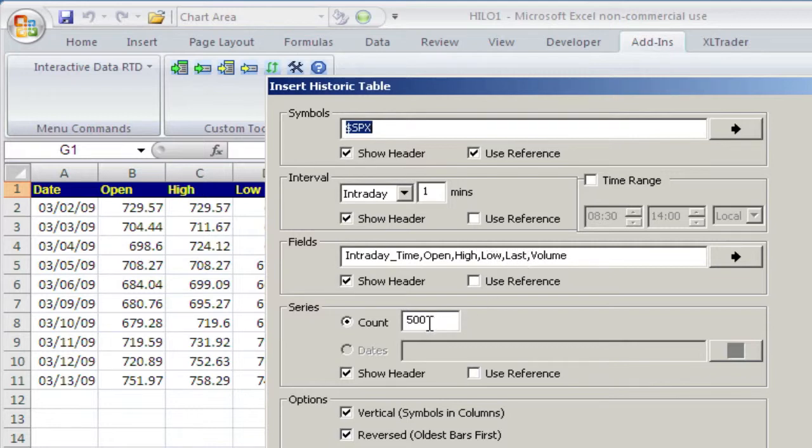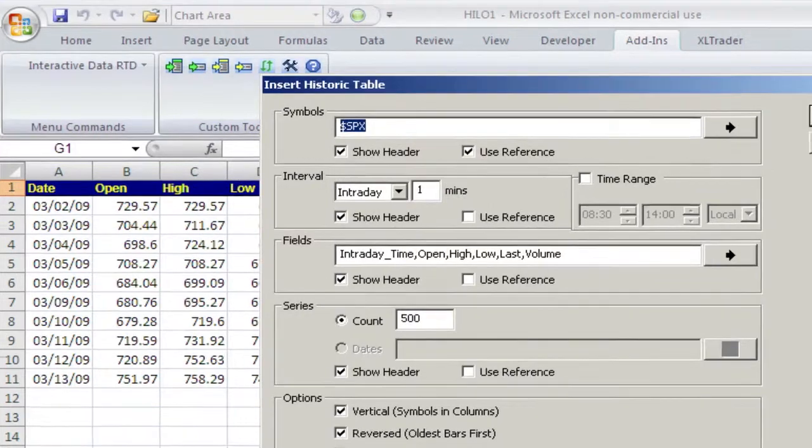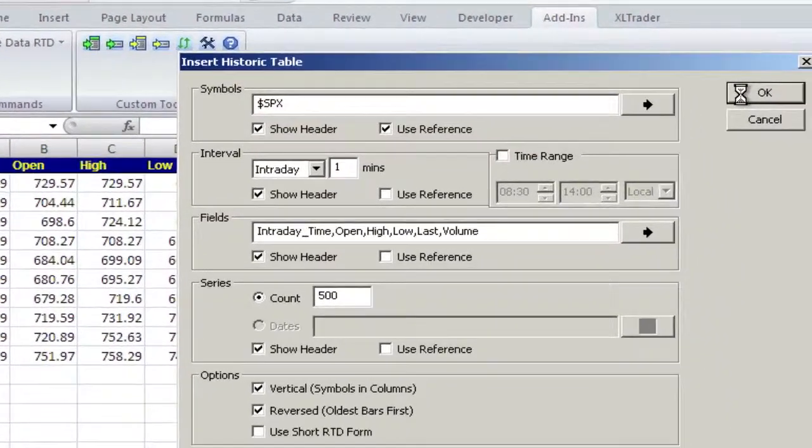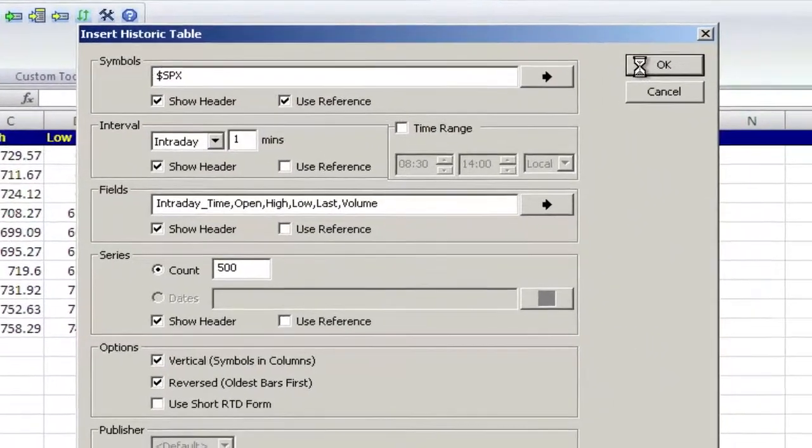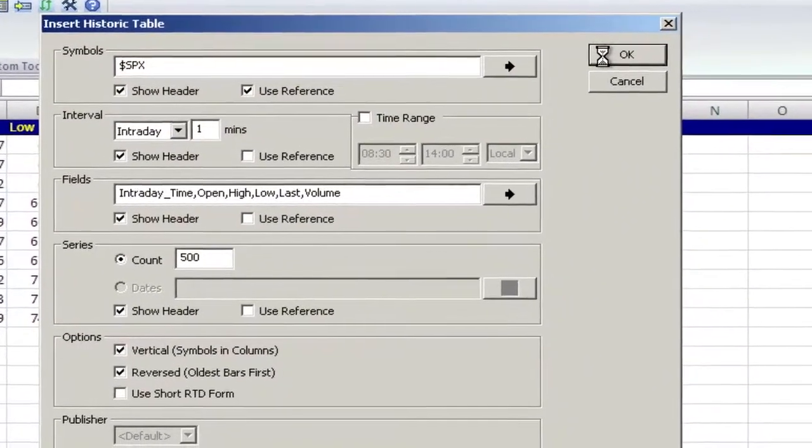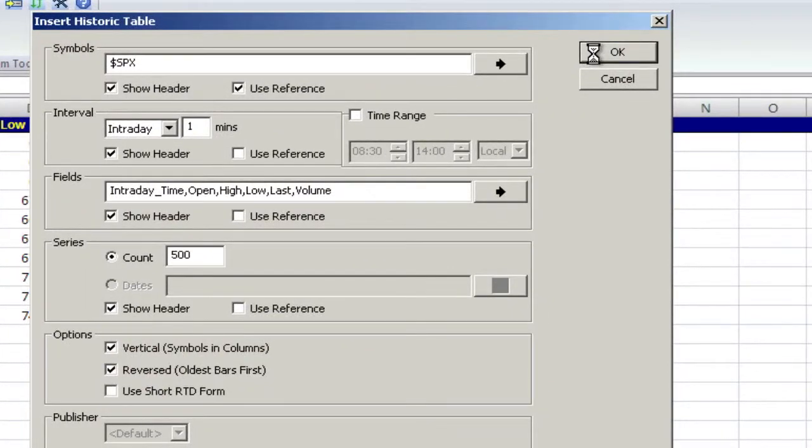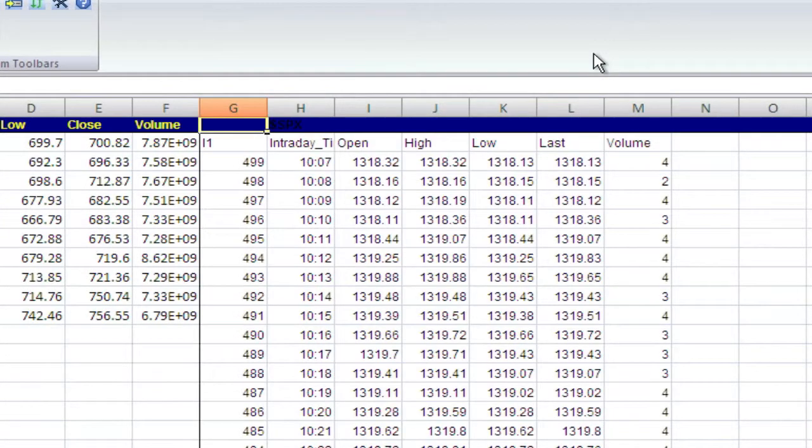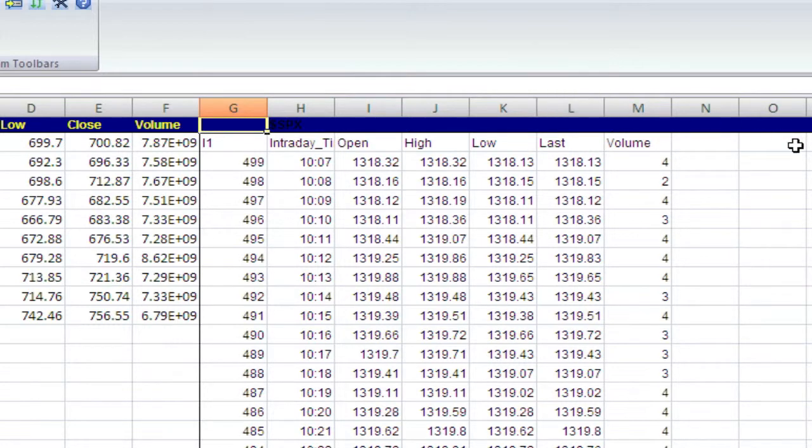I'll get 500 bars. And then this important down here, select Reversed, Oldest Bars First. Sometimes it takes a little time to get the data off the server.